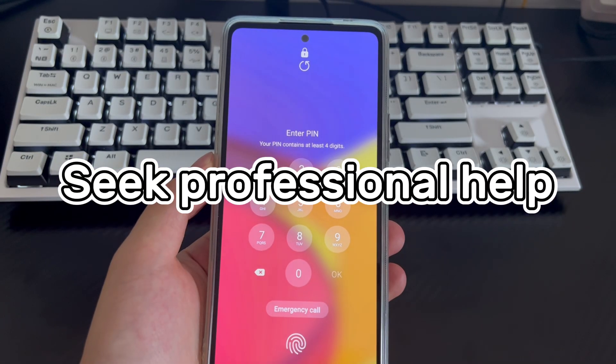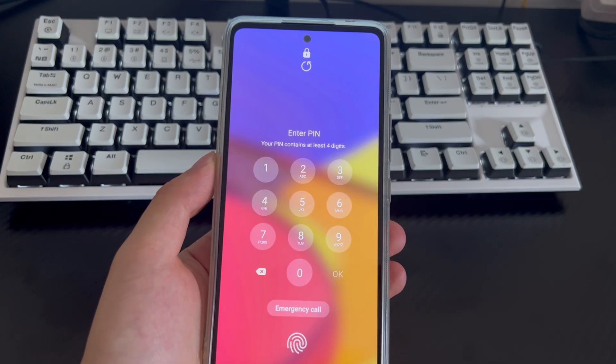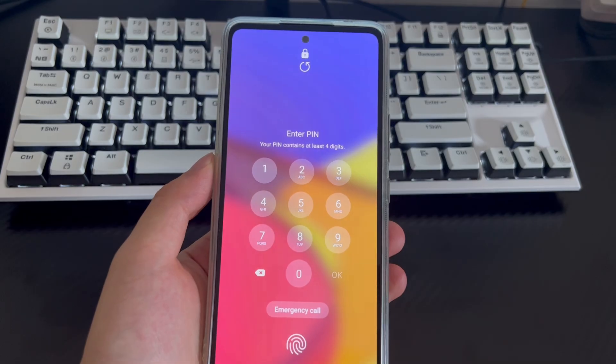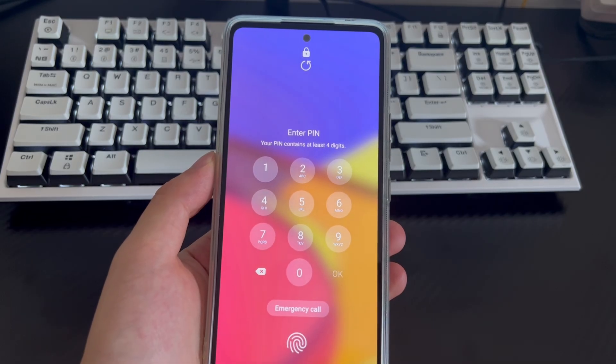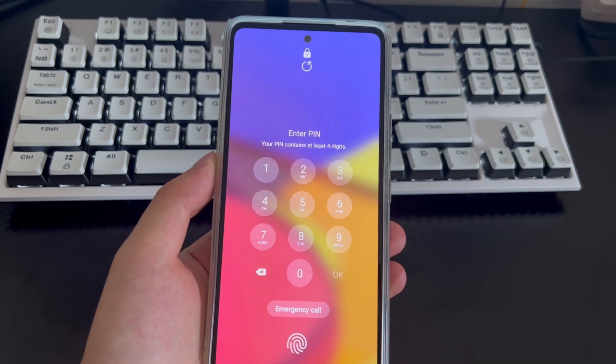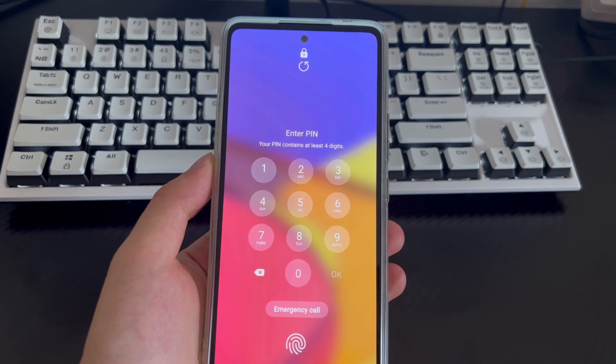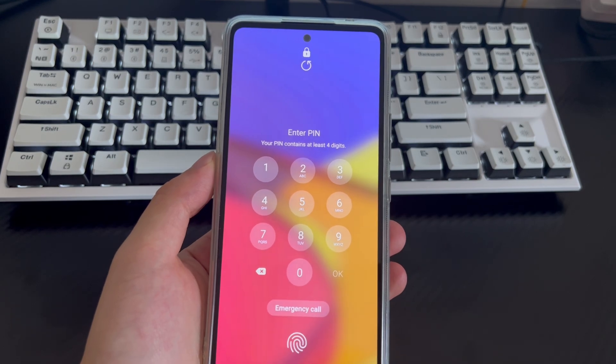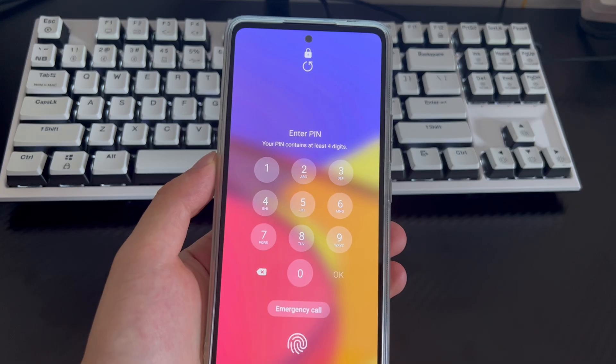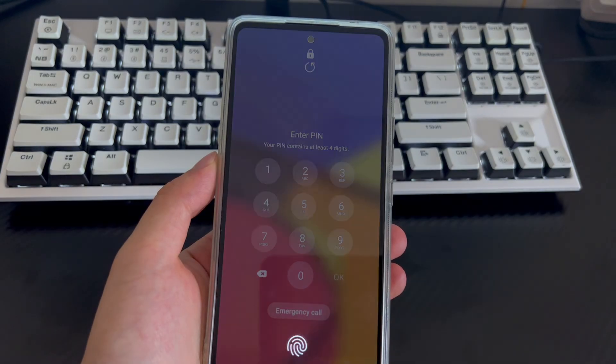Method 4 is to seek professional help. If you have tried the above 3 methods to unlock Samsung smartphone from Windows computer but the Samsung phone still cannot be unlocked, then take your Samsung phone to a Samsung phone store and let a professional check it and get your Samsung phone unlocked.